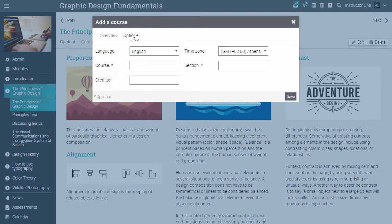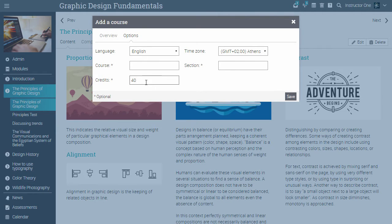In the Options tab, you can set options for language, time zone, course, section, and credits. After you're done with all the options, click Save.